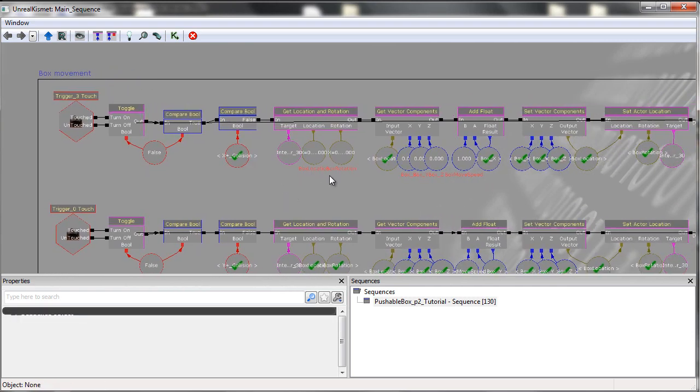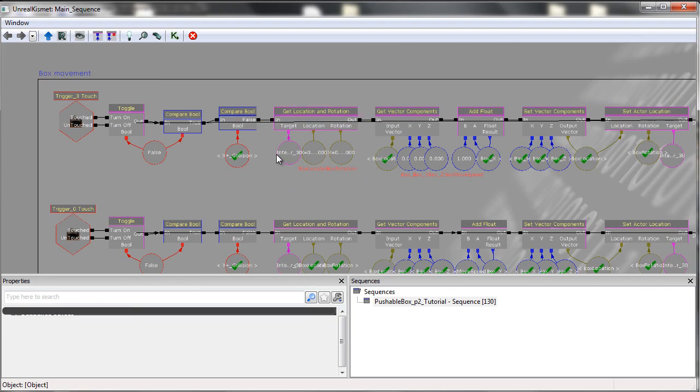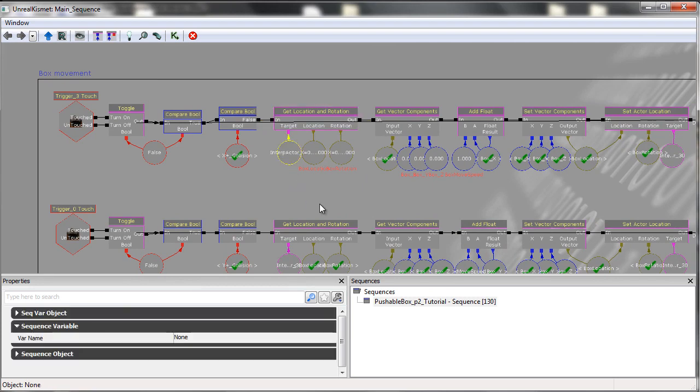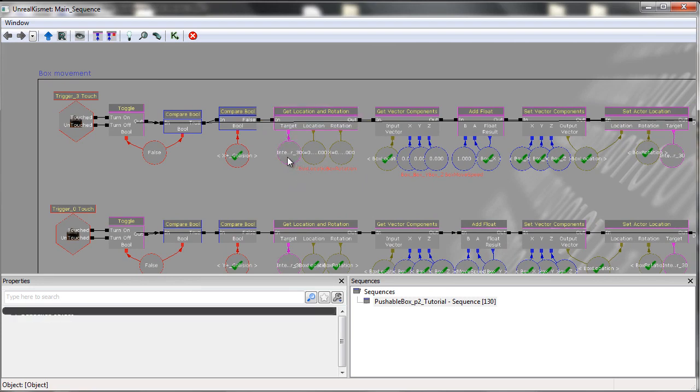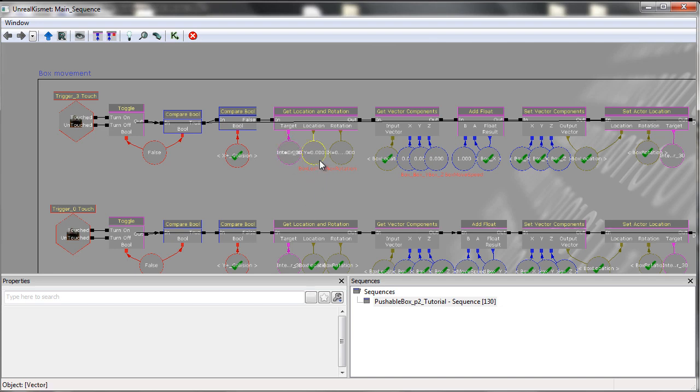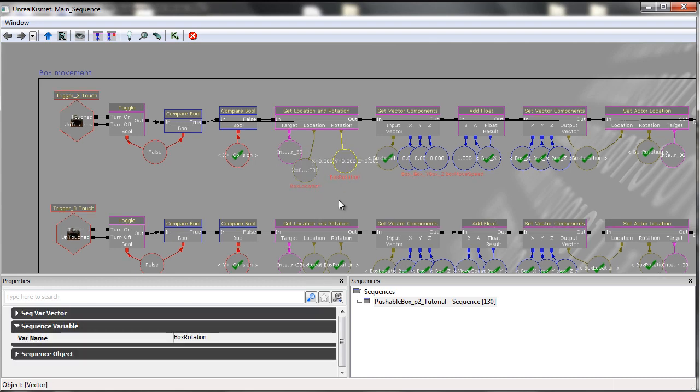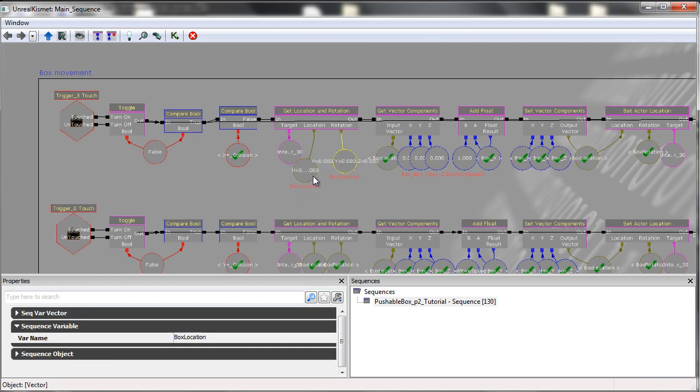From here, what we then do is using a getLocation and rotation, we get the location and rotation of the interpactor, in this case the box, and we set them to variables which I've named. So in this case, boxLocation and boxRotation.